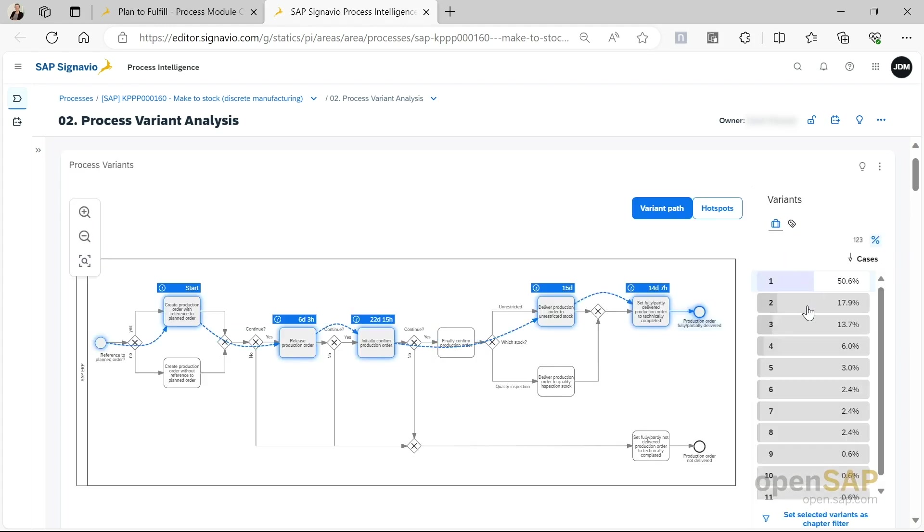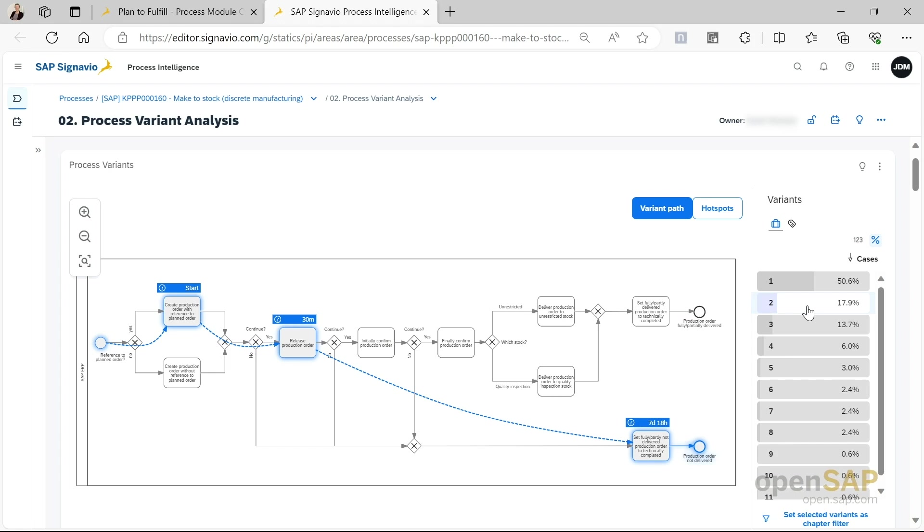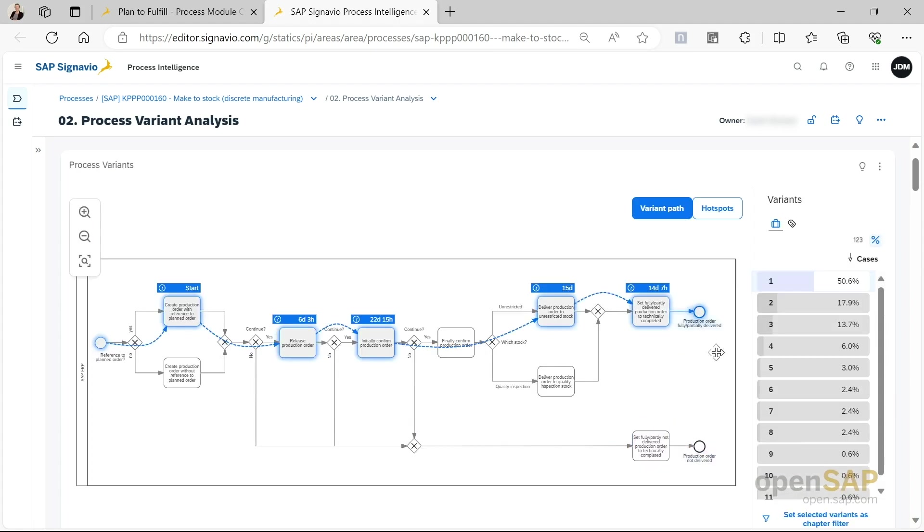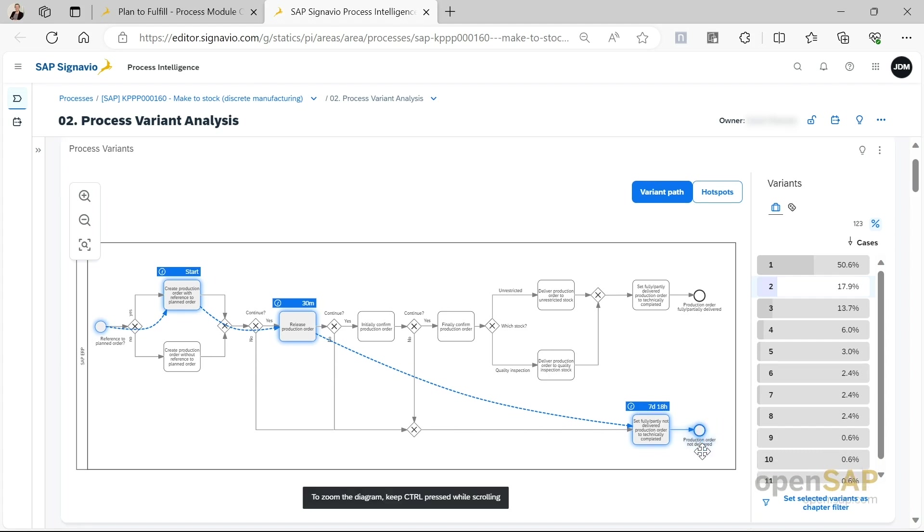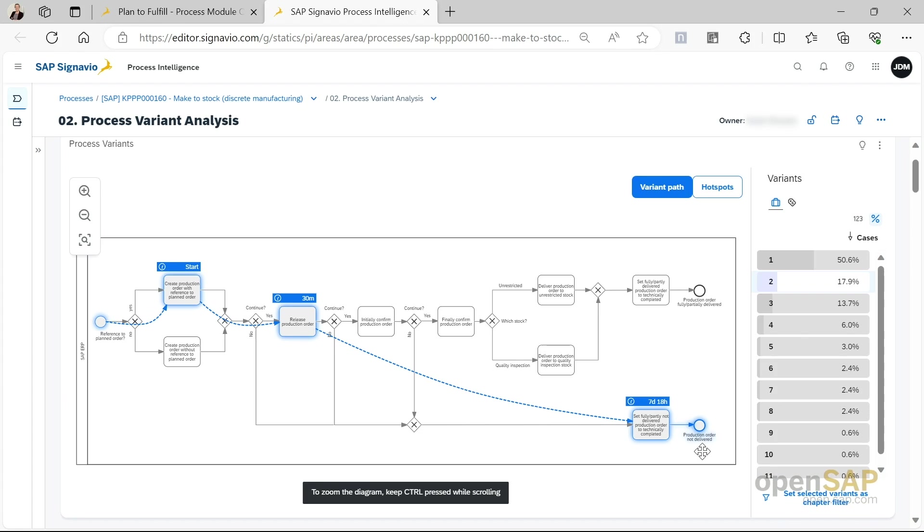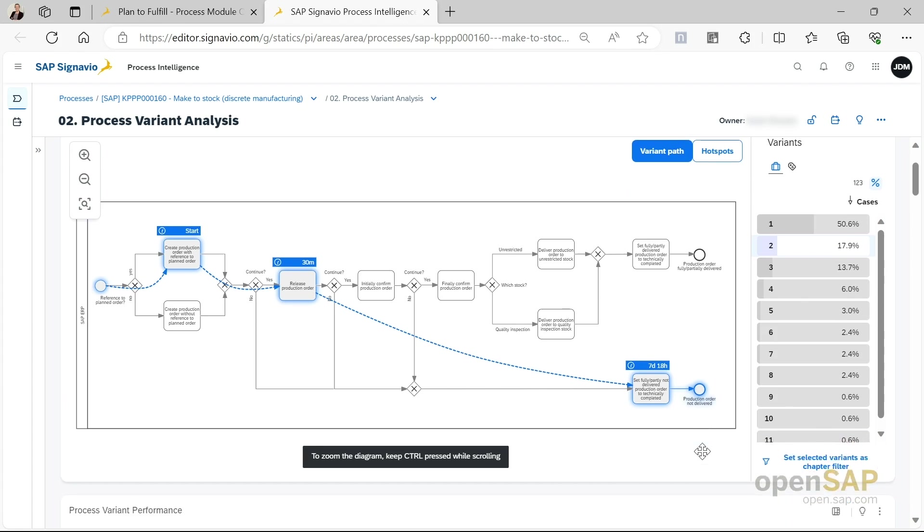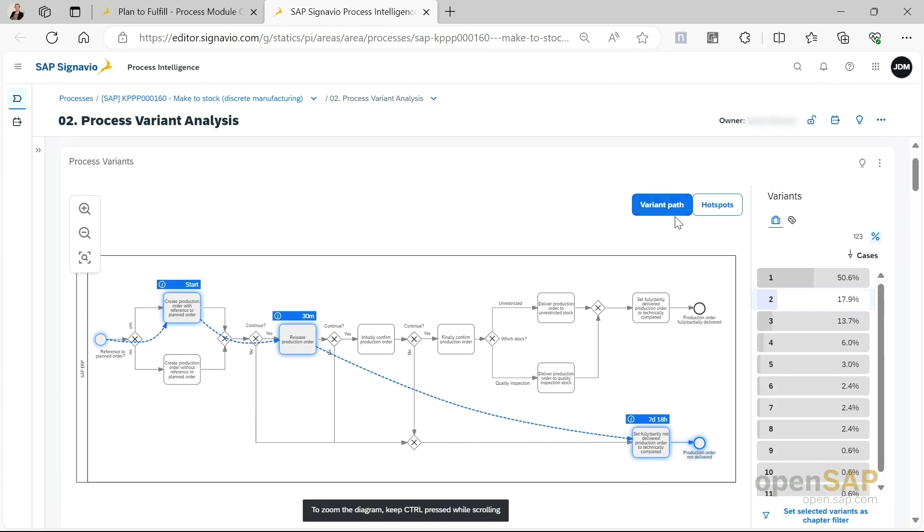If we choose the second version, when we go to the normal view without attributes, we see that the typical case is for 50.6%, production orders are fully or partially delivered. If we toggle to the second variant, we see that 17.9% of production orders are not delivered. So this is the second place in the charting, so to speak.